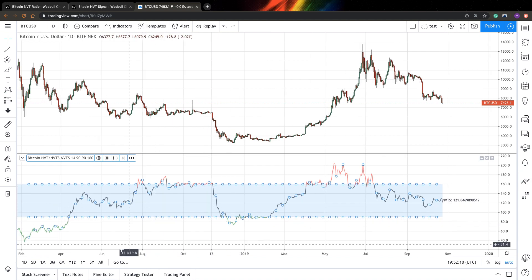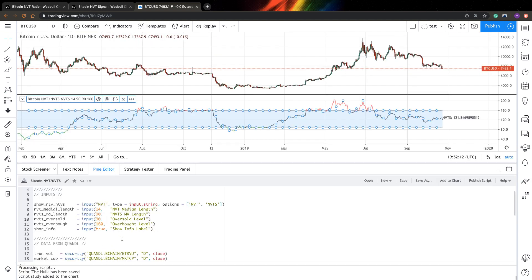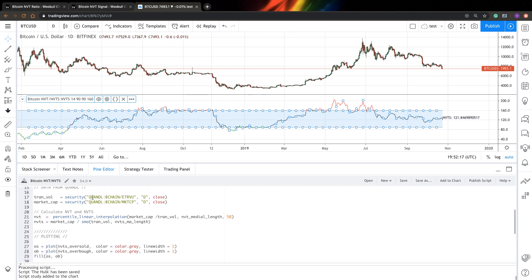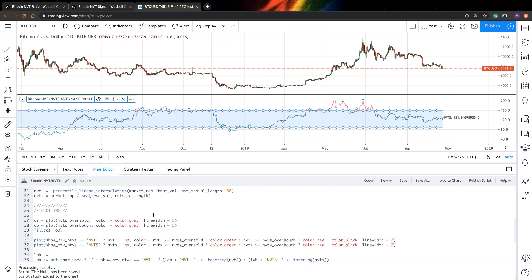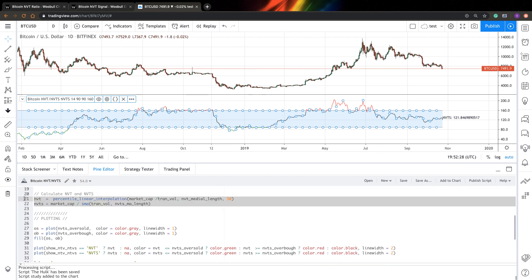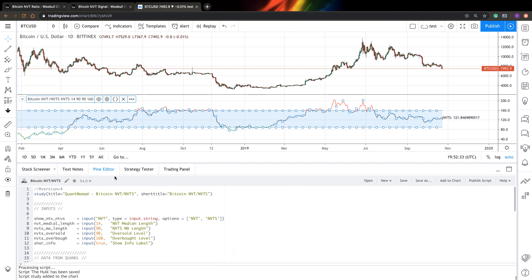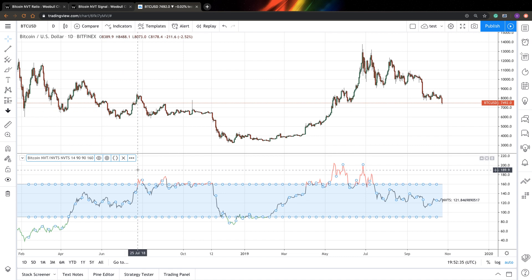If you look at the Pinescript code, it's quite simple. We go to Quandl and get the transaction volume and market capitalization from the Quandl daily chart. The calculations are quite simple as well — really simple, but quite powerful. You should definitely check it out.